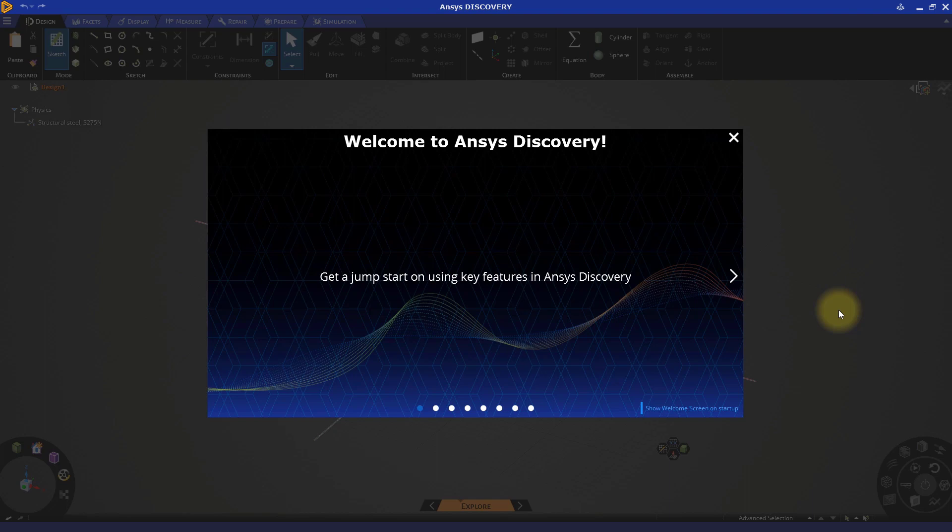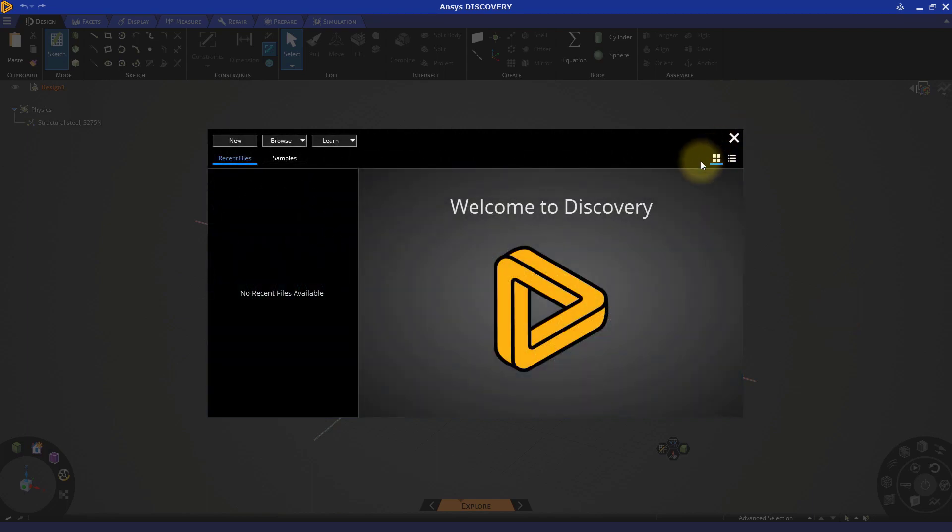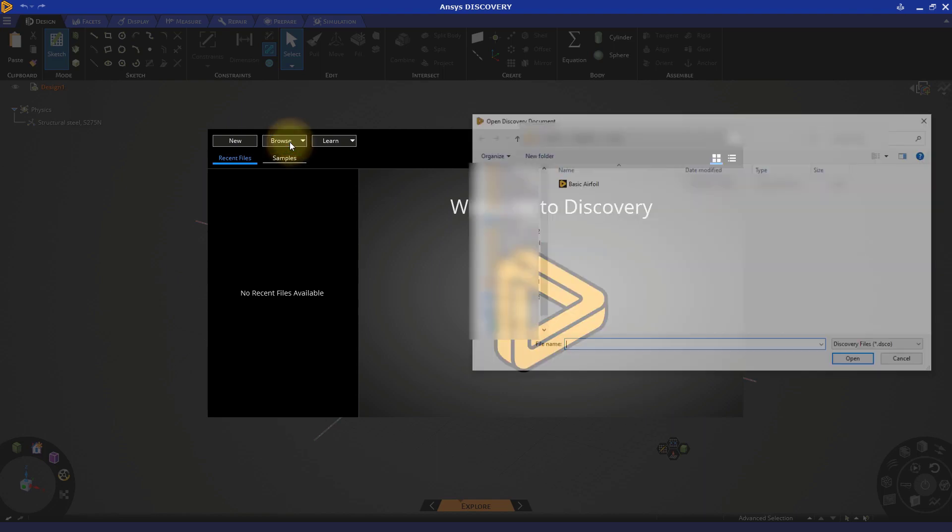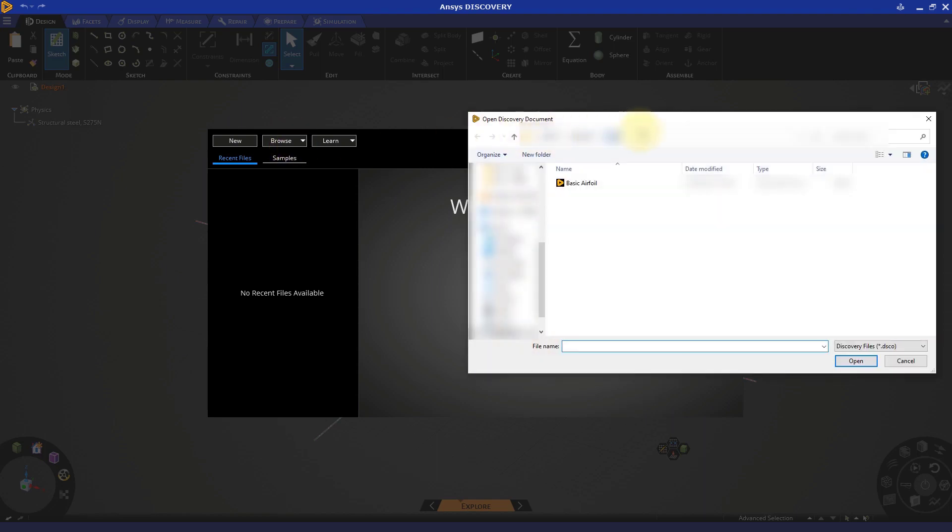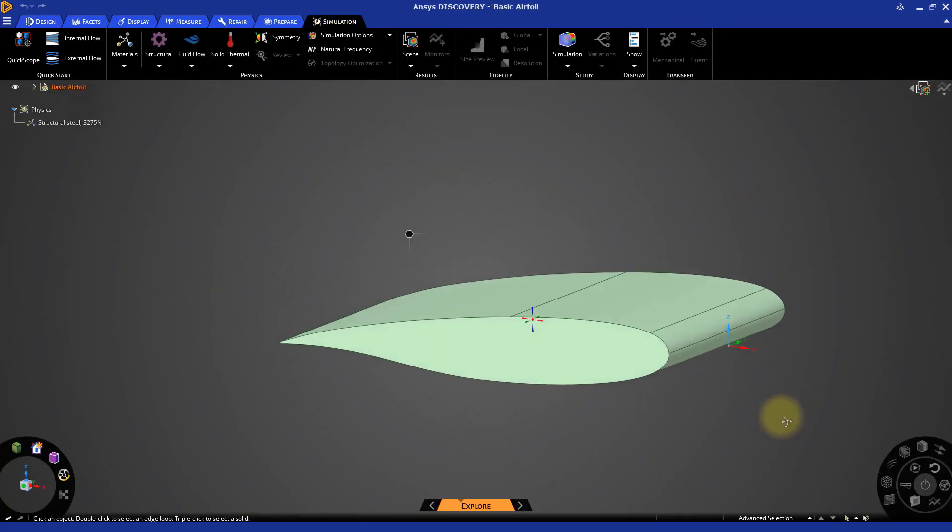To begin, we need to select a model for our simulation. Close the welcome screen, then click on browse and locate the model. For this example, we're going to use a fairly simple design in the shape of an airfoil. This might look familiar if you've ever taken a close look at the wings of an airplane.